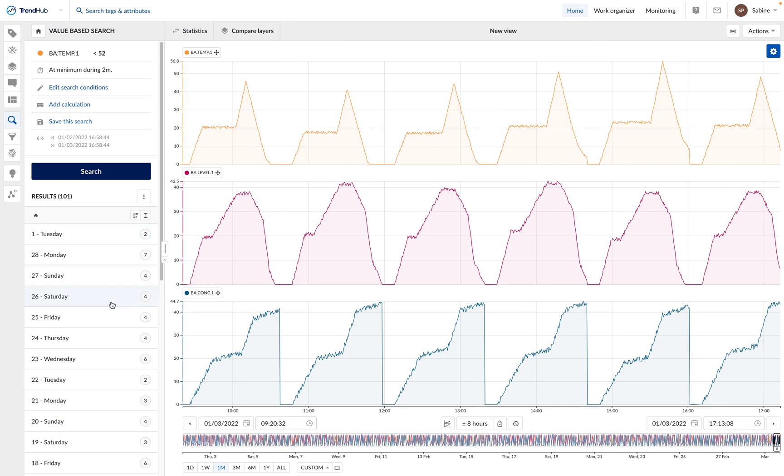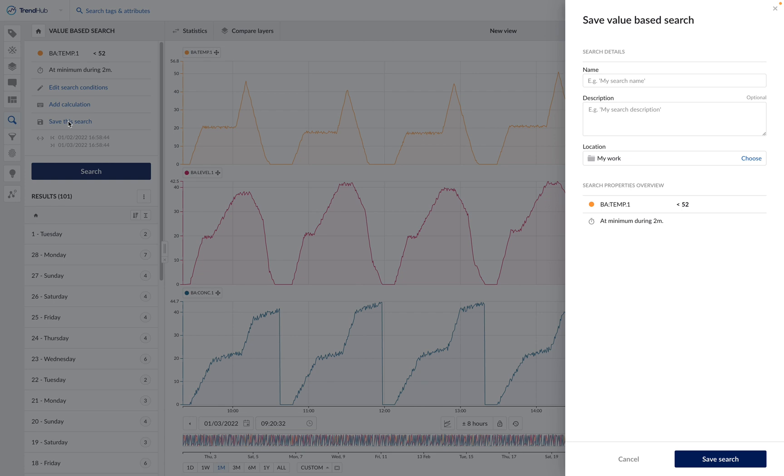The results list shows the events which happened in the past. We want to set up a monitor which would automatically inform us when a new result is detected. For this, we have to save this search. When you click on save this search, a panel appears on the right side of your screen.